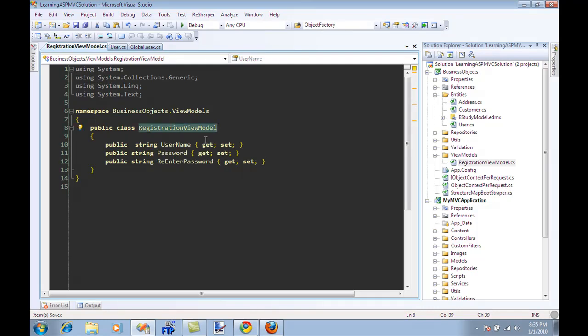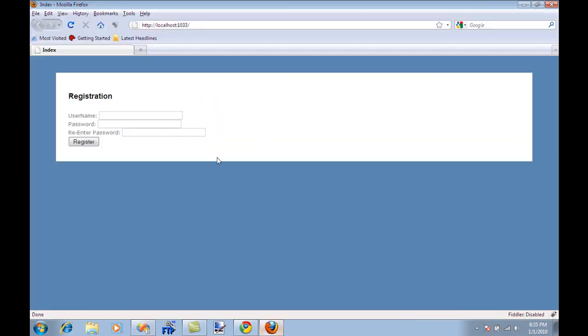Now, this particular view model, which is a registration view model, represents the view, which is the registration view.